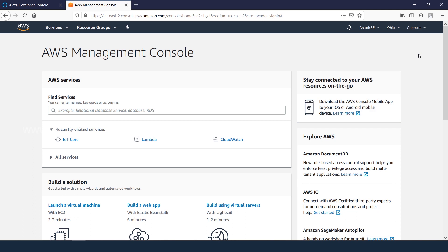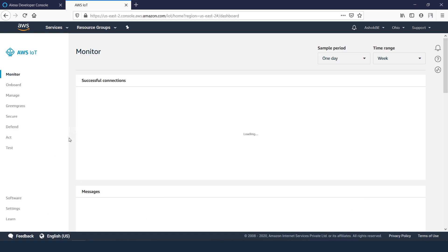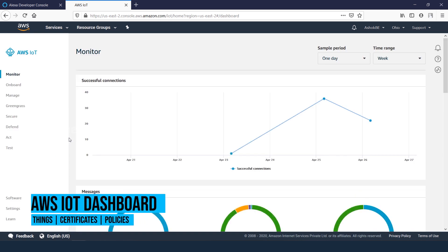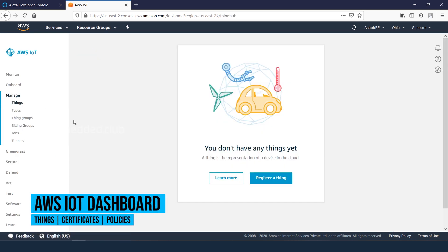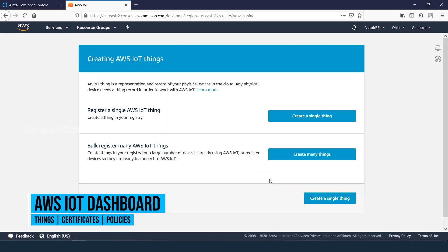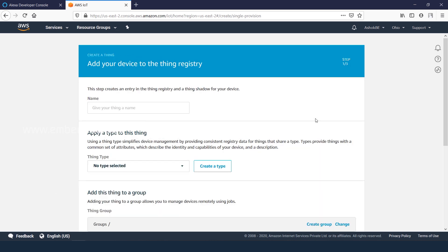Click on the IoT core services. It opens up the AWS IoT dashboard. Go to manage, register a thing, create a single thing, give thing name as your choice.